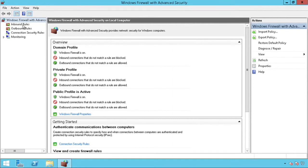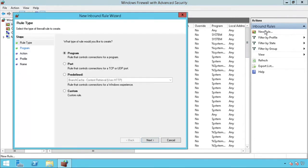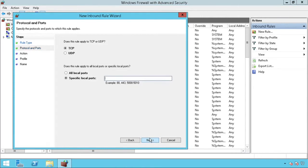Click on Inbound Rules. Now click on New Rule. Select Port, then press Next. If you are unsure of the protocol or port that needs to be opened, please pause this video and ask the software developer for help, or search on Google. Press Next after you have entered the correct protocol and port.